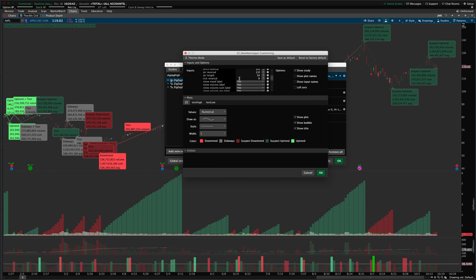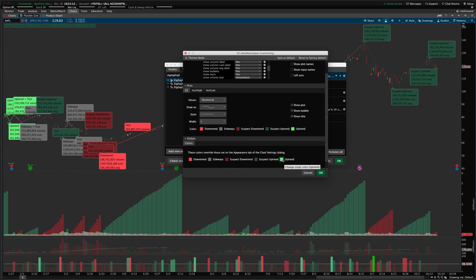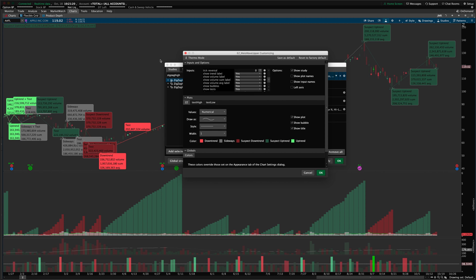There are settings specific to the Weiss Wave and trend qualification portion. You can show trend labels up here and customize which ones are displayed. In the global section you can choose the color applied to each label depending on trend status. The volume label shows the current bar's volume. The volume sum label shows the sum of volume for the current swing. The volume average label shows the average volume for the most recent swing. Each setting has a tooltip that explains what it does.